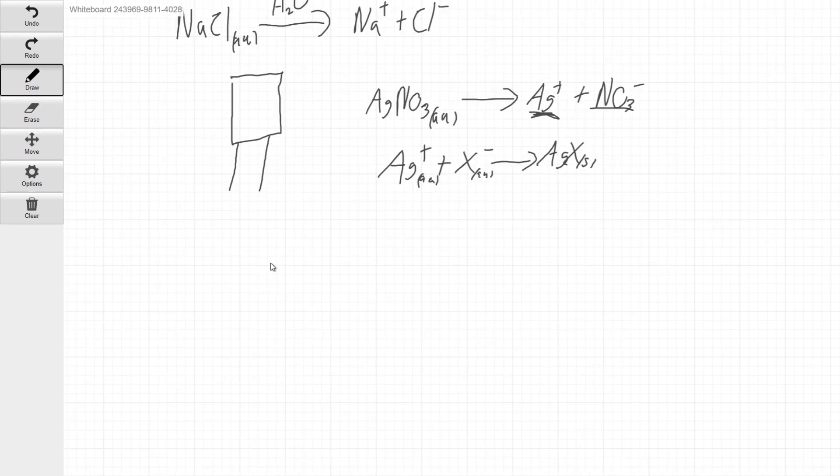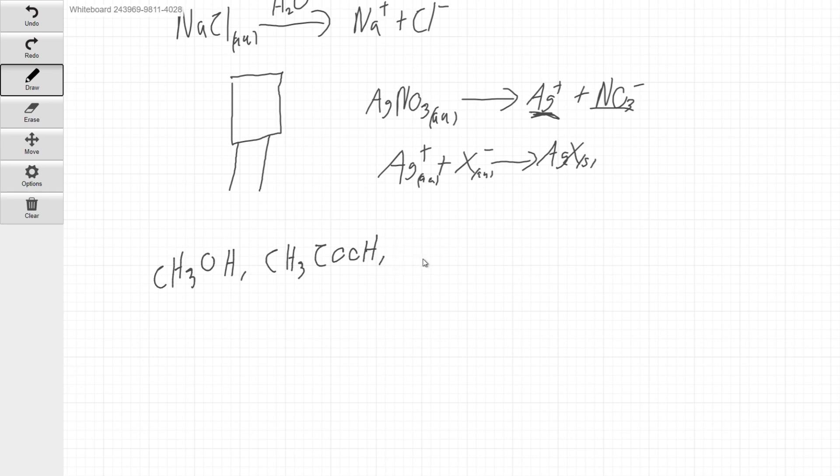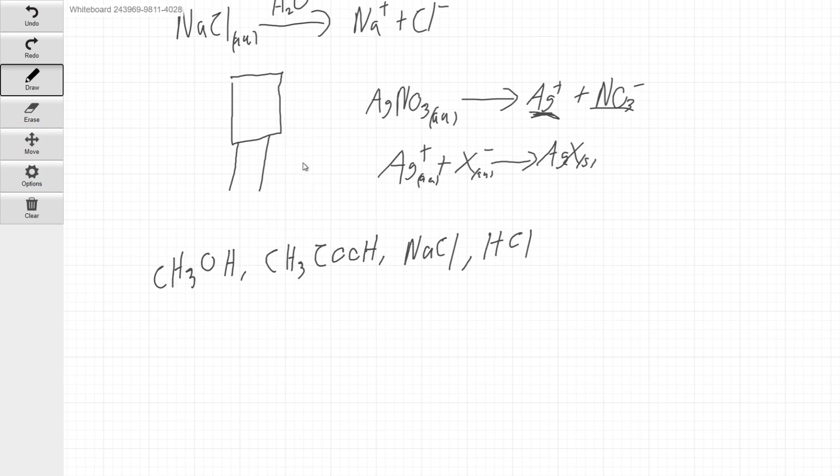At Station 2, you guys are going to have four solutions in front of you. You're going to have methanol, which is CH3OH. You're going to have acetic acid, which is CH3COOH. You're going to have sodium chloride, NaCl, and you're going to have hydrochloric acid, HCl. You're going to be doing the same thing you're doing in Station 1. You're going to be measuring the conductivity of each of these.